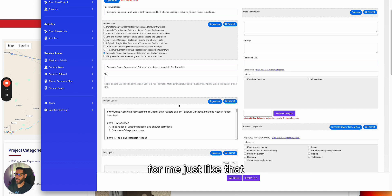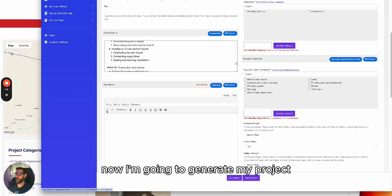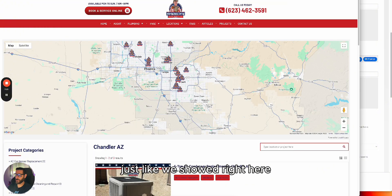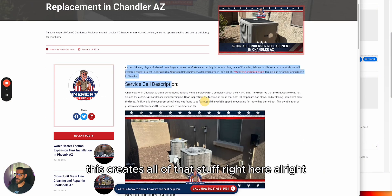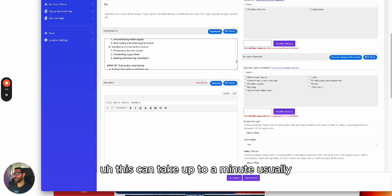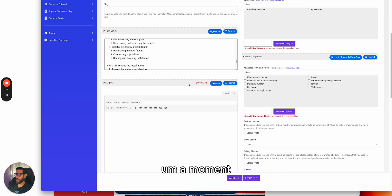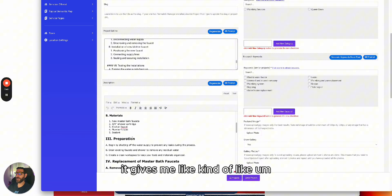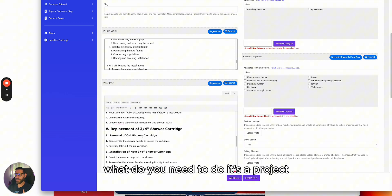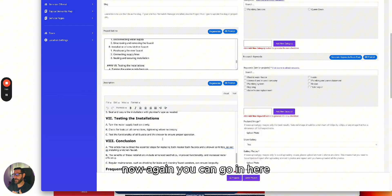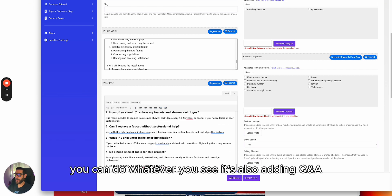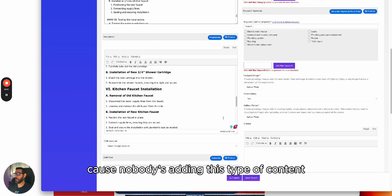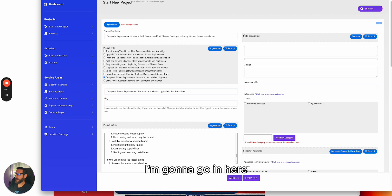Now I'm going to generate the project content. This basically creates the content for my landing page — everything we showed earlier. This can take up to a minute usually. And there we go — 'Complete Replacement.' Look at the introduction — it gives you what's needed, like a story about how you did this project. You can go in and make changes. It's also adding Q&A, which is super powerful because nobody's adding this type of content.